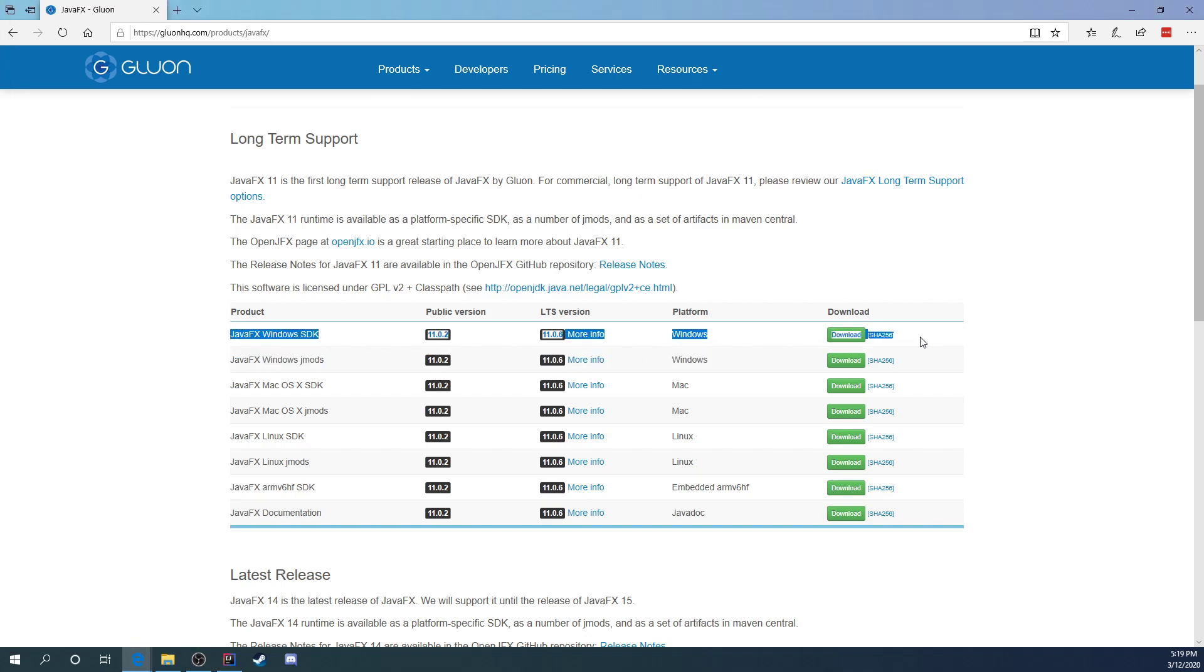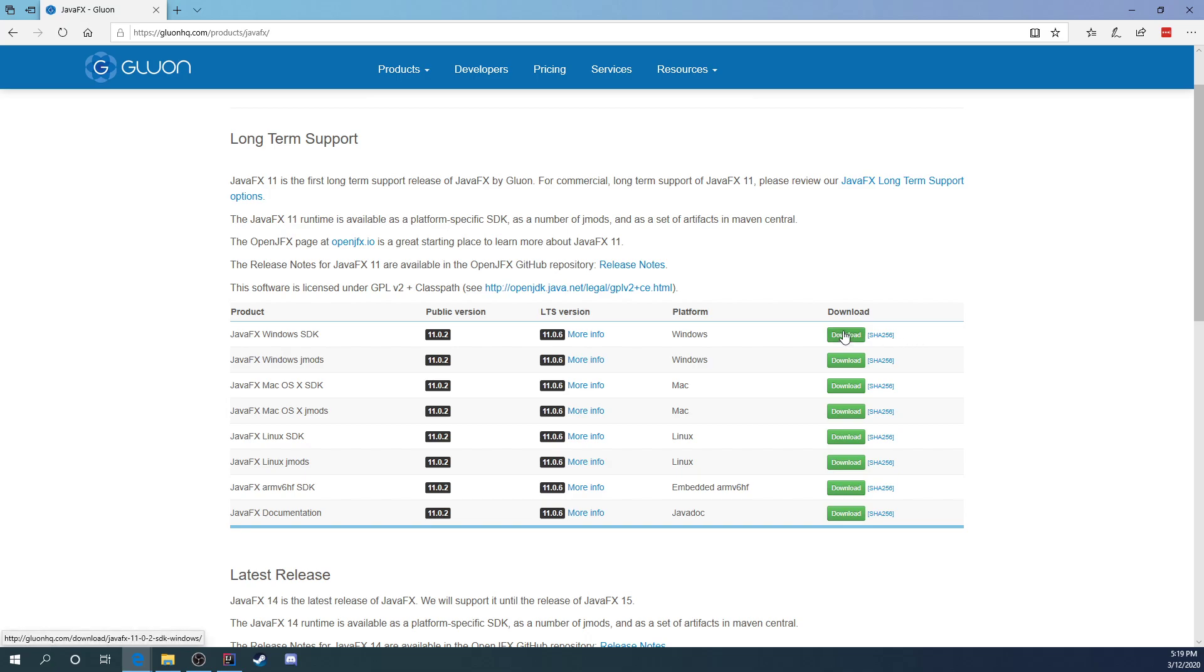So I went ahead and downloaded the Windows version. Now you may still be able to follow along totally fine with some minor differences depending on the operating system that you're using. So feel free to go ahead and continue to follow along even if you're not using Windows. So the first thing you want to do is go ahead and click the download button, download your JavaFX SDK.